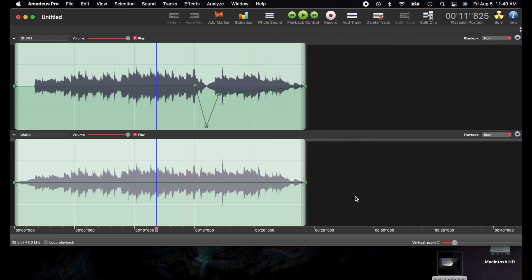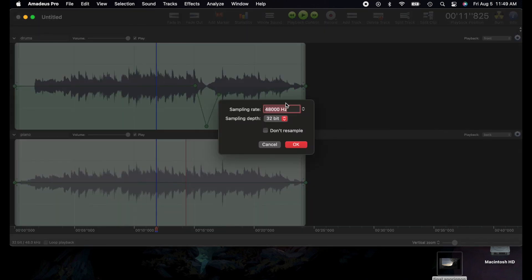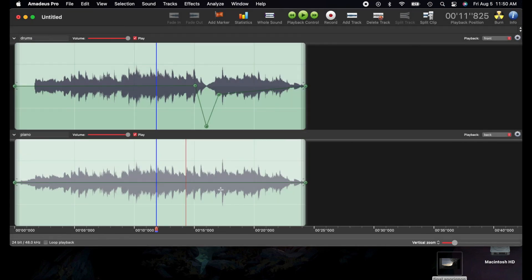That's basically a crash course on Amadeus Pro. It does cost a bit but it's not as expensive as some other software out there — it's a pretty good tool, especially for starters. One more thing: right here you can set the sample rate and sampling depth. I usually set it to 48,000 Hz and 24-bit, then press OK. Thanks for watching, I hope this helped!